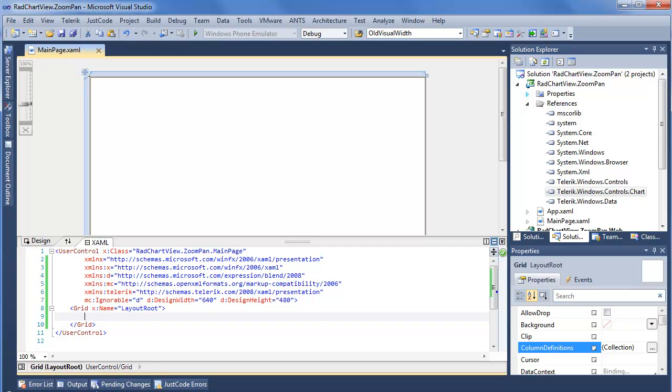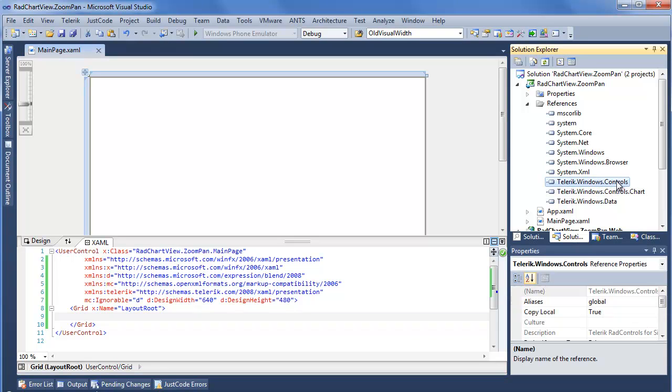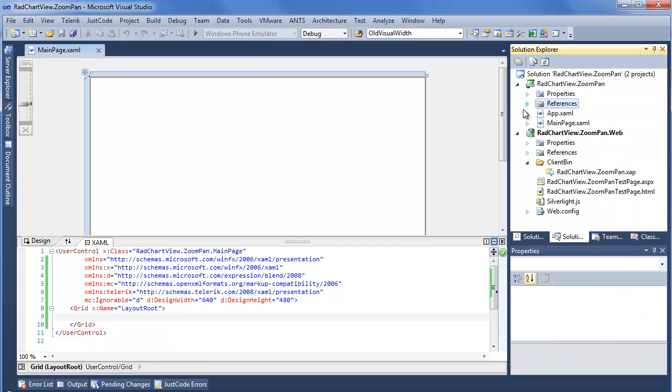As you can see, I already started a new project in Visual Studio using the Telerik Visual Studio extensions, and went ahead and added the Telerik Windows controls, Telerik Windows controls chart, and Telerik Windows data assemblies. So we're all set to go for this example.